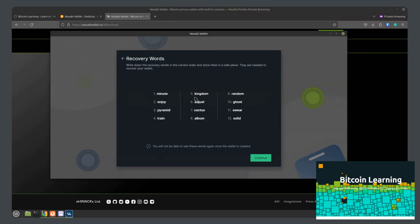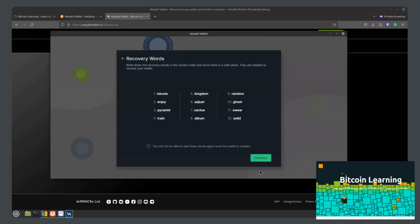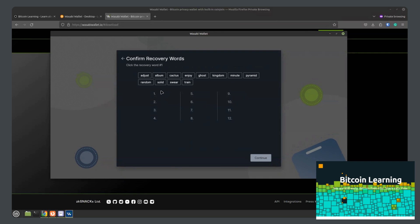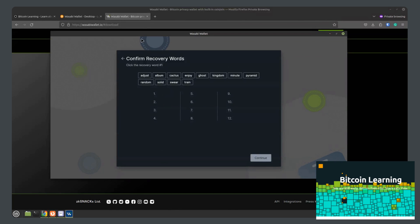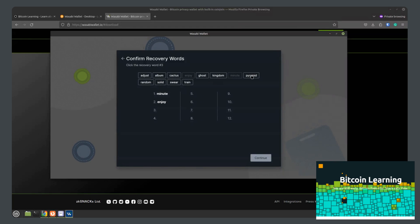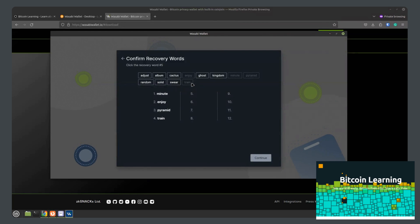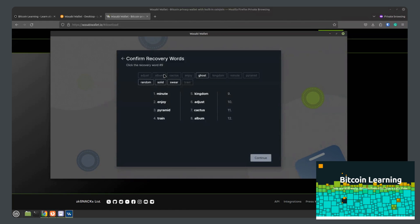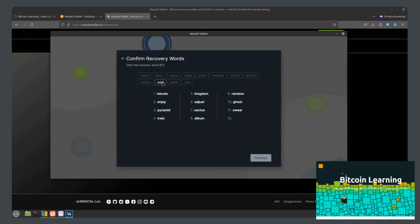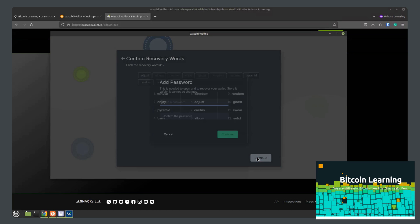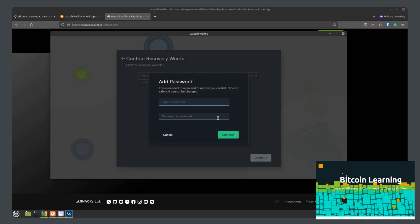So we're going to generate a new wallet with these 12 words and what we'll do is write them down. Once written down, you'll click continue. And then you will need to verify that you actually wrote them down. So word one was minute, enjoy pyramid train, kingdom adjust cactus album, random ghost swear solid. Click next.